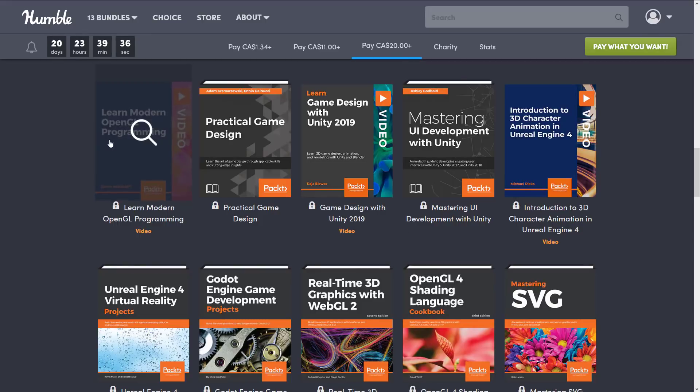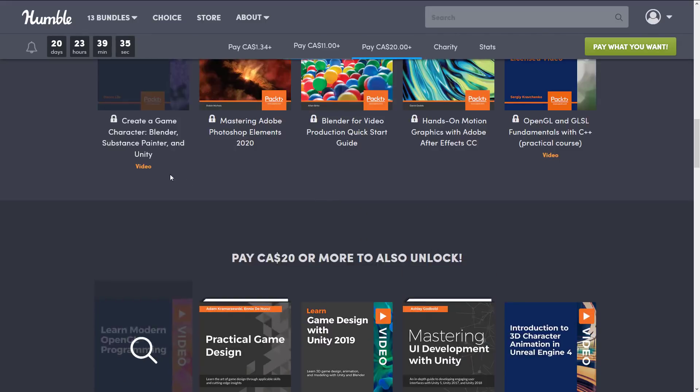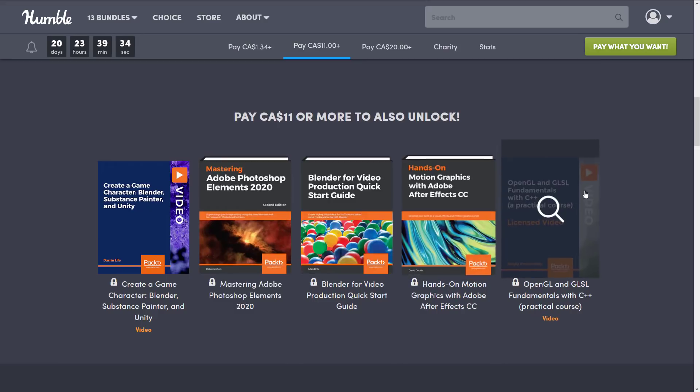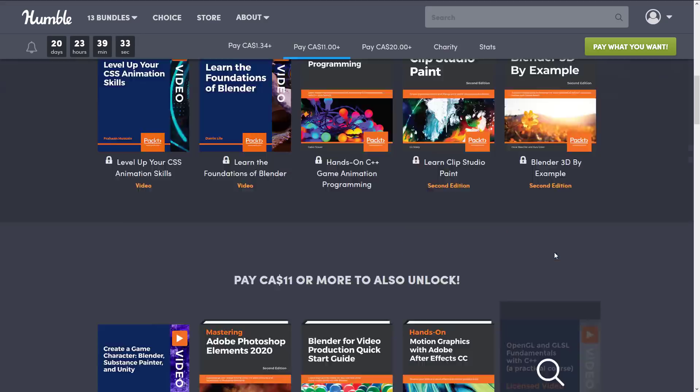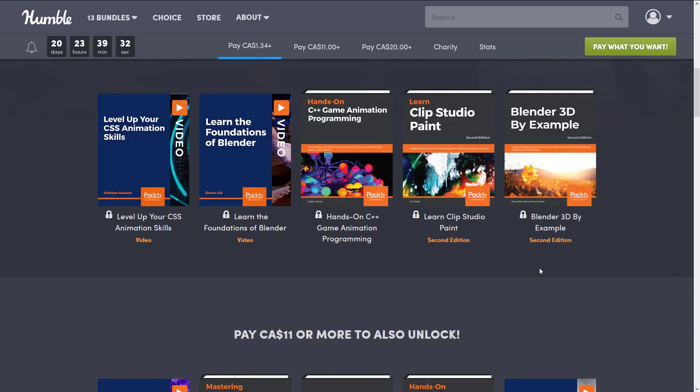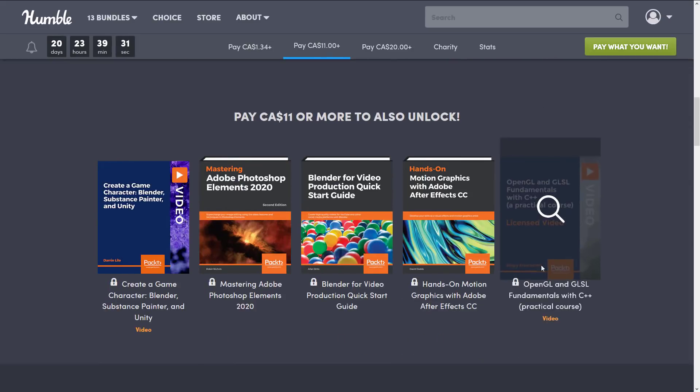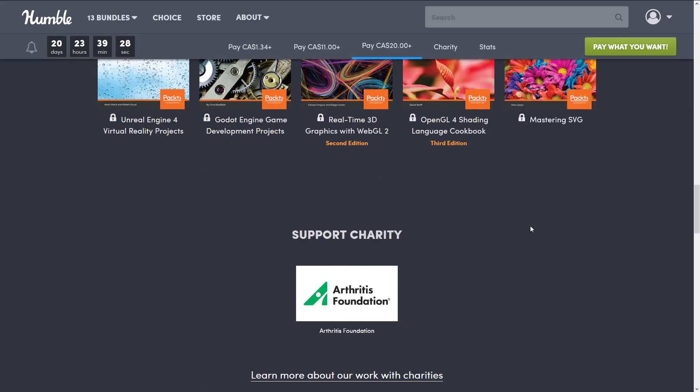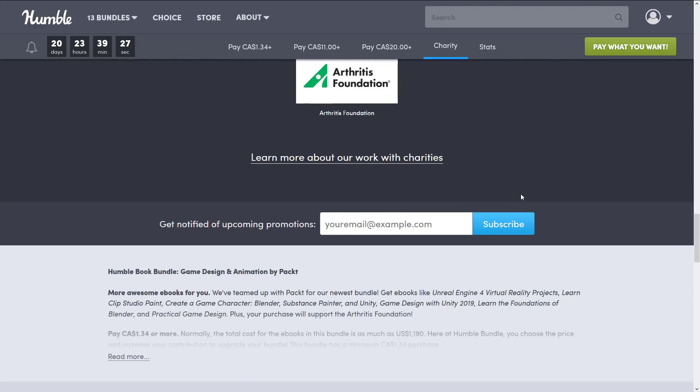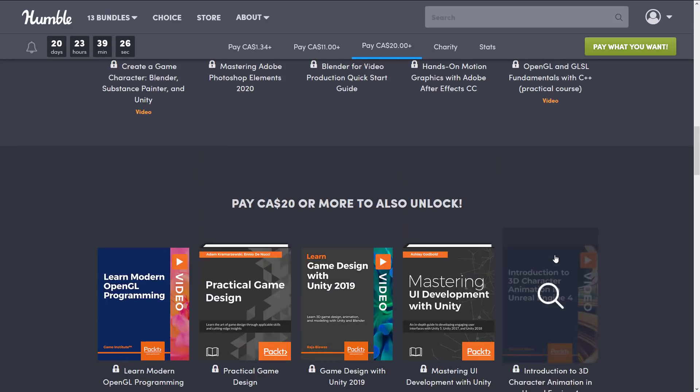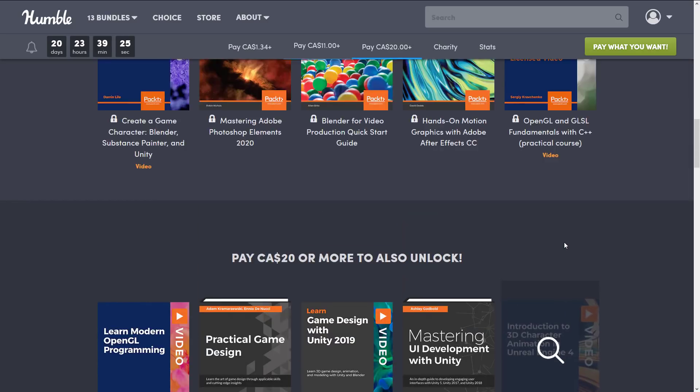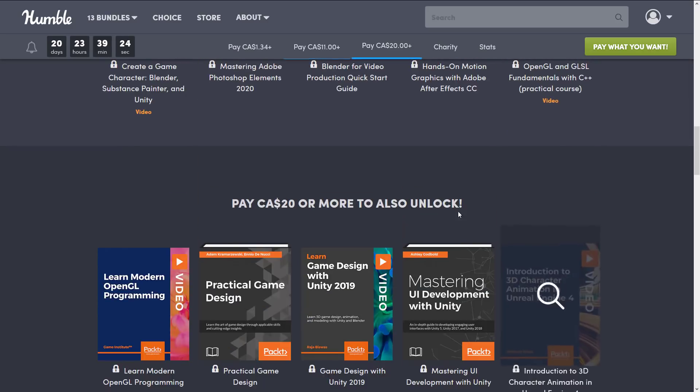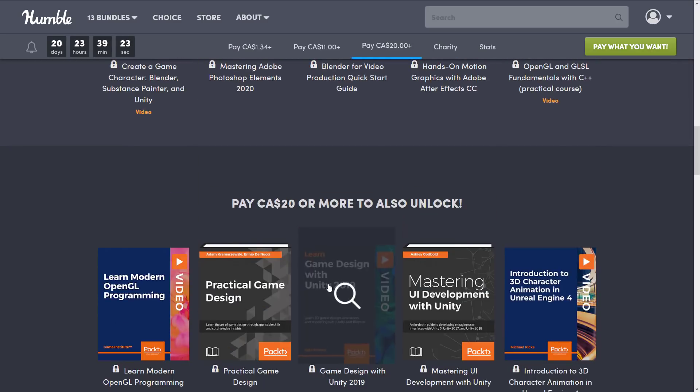And then just random other stuff here including a video course - not just one but two video courses on OpenGL. It's just an interesting bundle even if it is ultimately Packt. All right so that is the collection. Again, 15 dollar tier you buy this, you get all of the books below it.